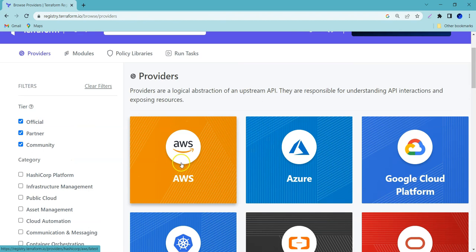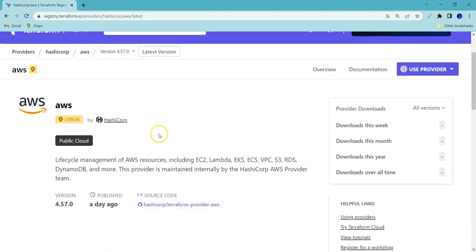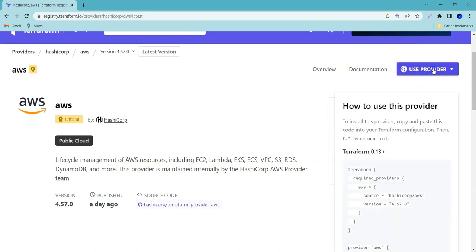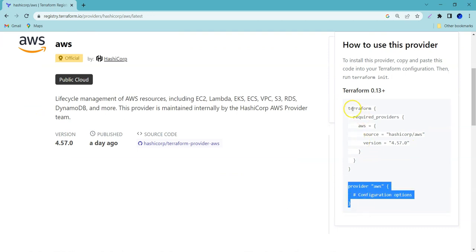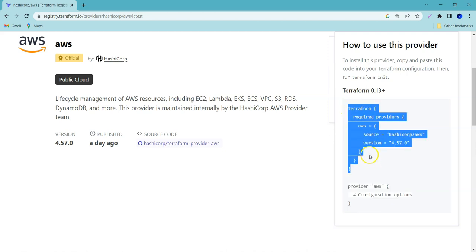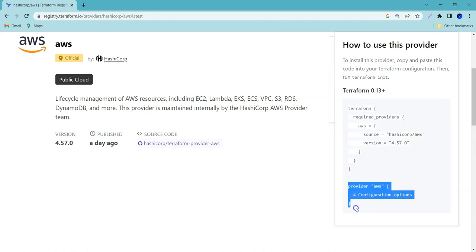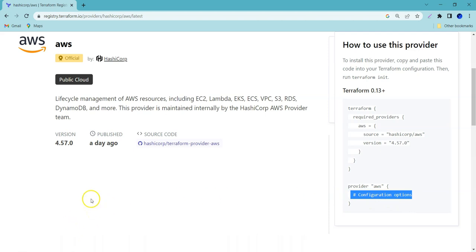We are going to use AWS in this case. You should open the AWS provider page, where it shows how to use this provider under 'use provider.' You can see the provider AWS block. There is also a block called terraform — at this moment it might not be required — but you can use your provider name directly and provide your configuration options in this block.